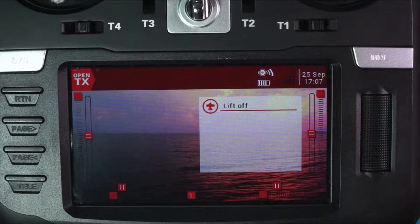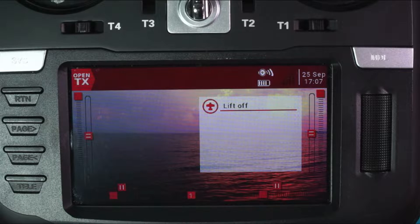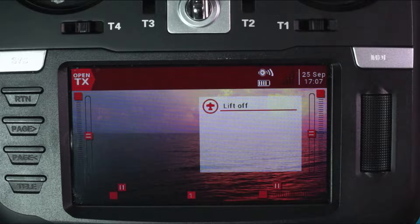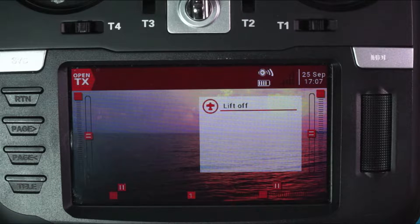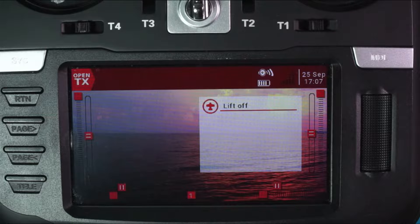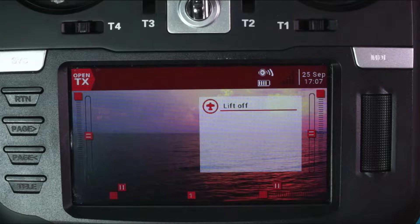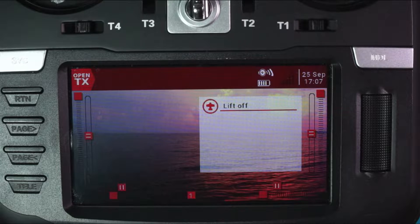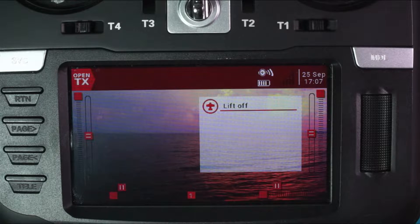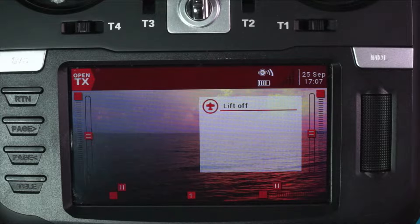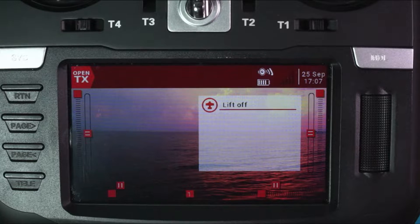I have a 15 part series on how to get you up and running on this thing. Just check the description below for a playlist of every single video that you'll ever need to be able to fly this thing with multi-rotors.